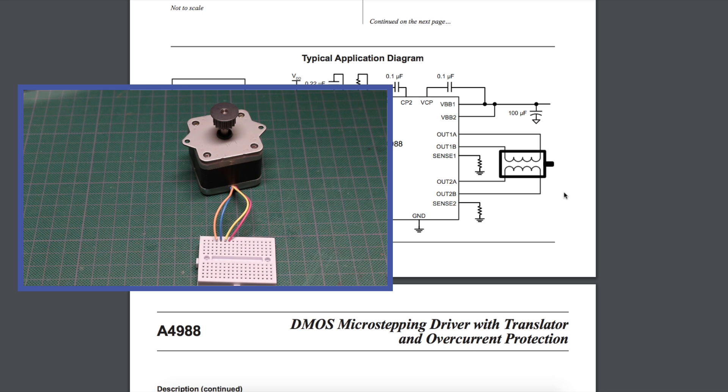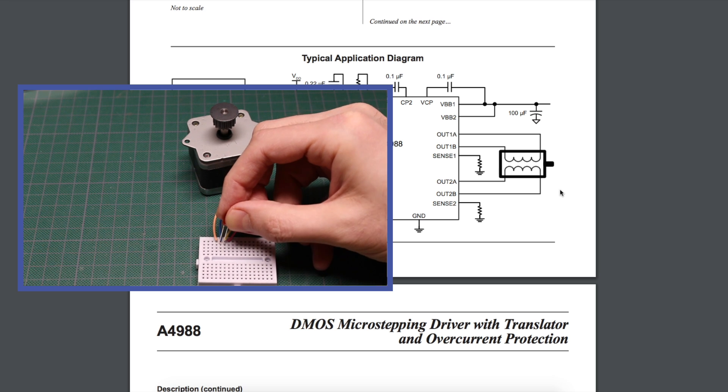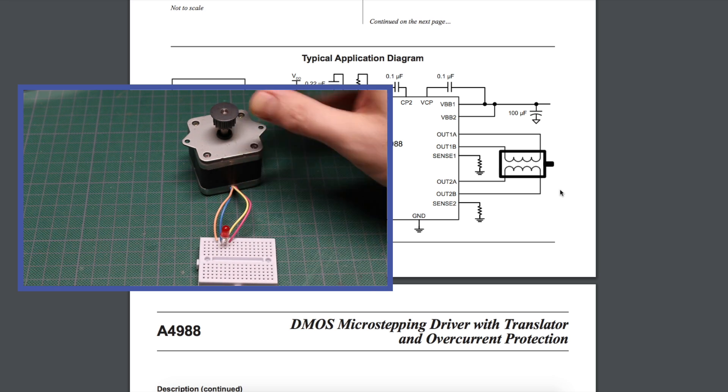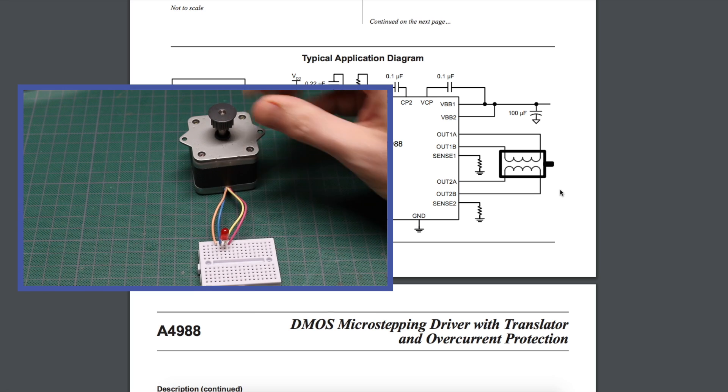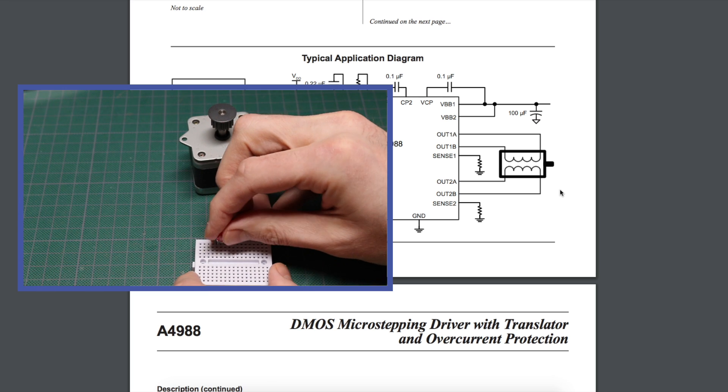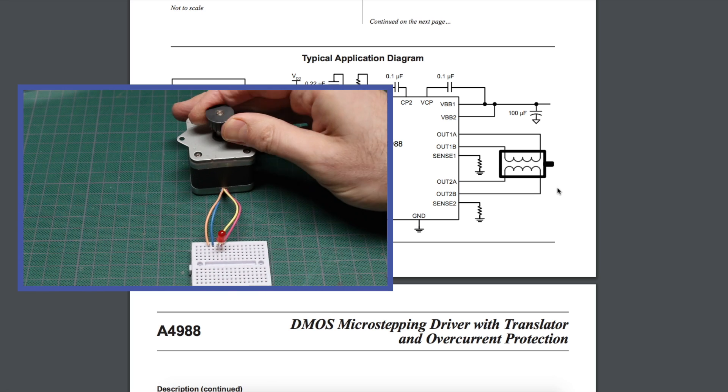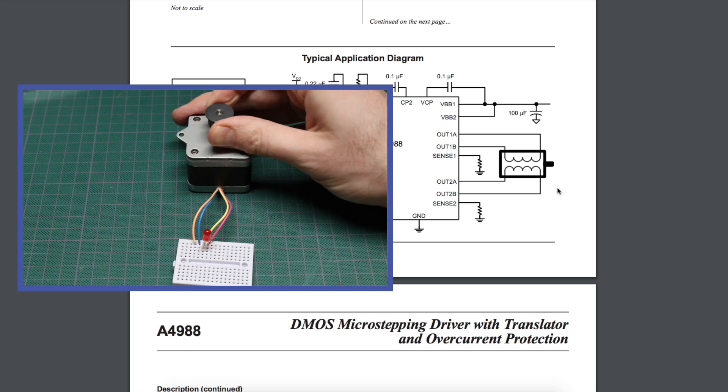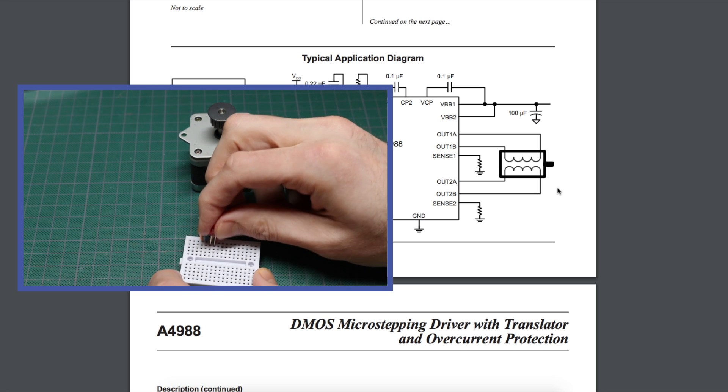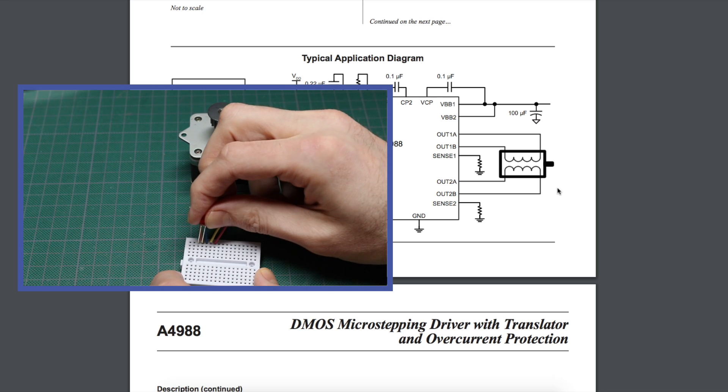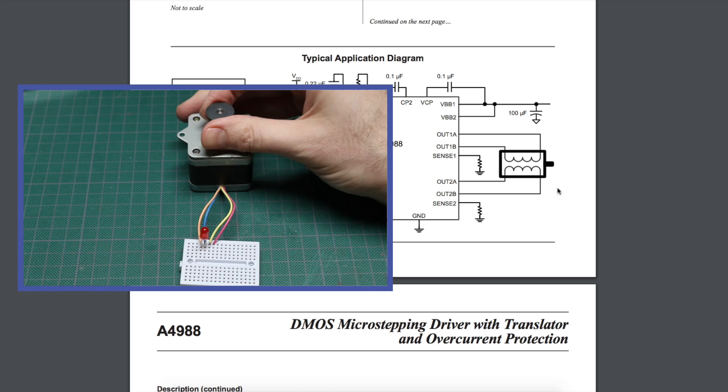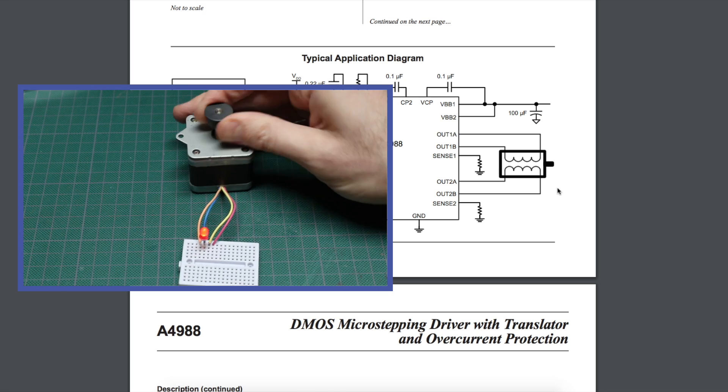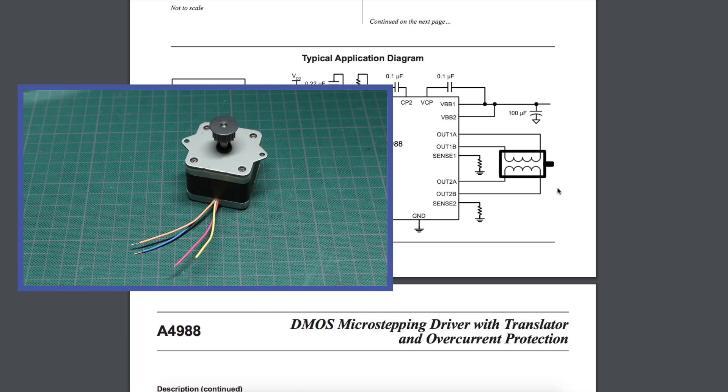Another way is to just use an LED instead of a multimeter. Choose any two wires, put them across an LED, and rotate the motor shaft by hand, see if the LED lights up. It doesn't matter which direction you spin or which way the LED is. If those two wires belong to the same coil, the LED will light up.